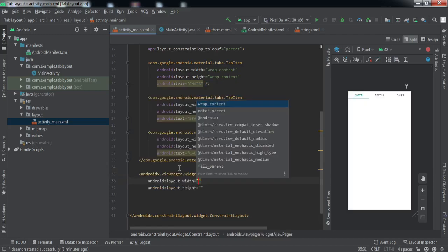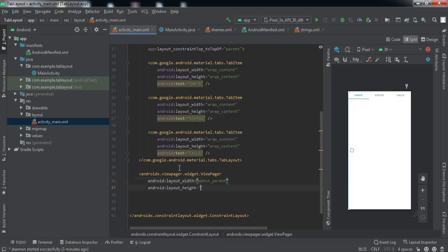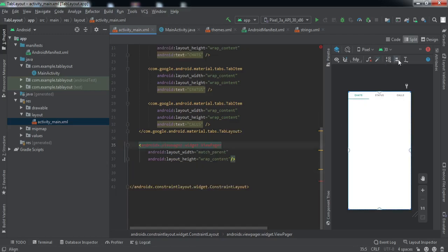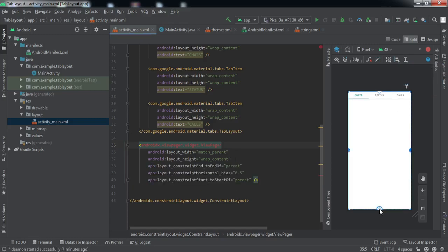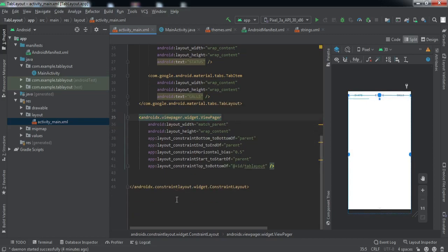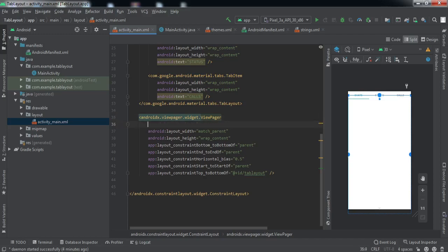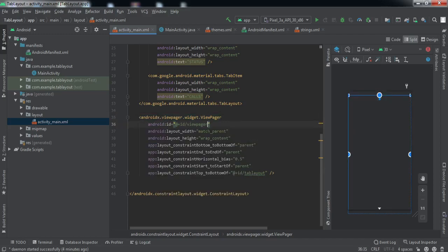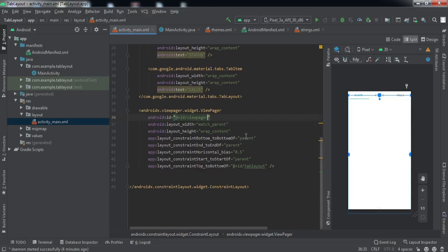Now we need a ViewPager. Inside this ViewPager we're going to feed our fragments at runtime. The width should be match_parent and the height is wrap_content. We'll constrain it to the parent horizontally and vertically — the bottom constrained to the parent but the top constrained to the bottom of the tab layout. We'll give it an ID and call it view_pager.